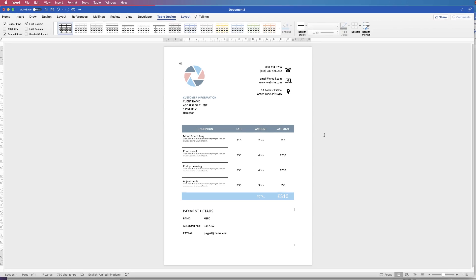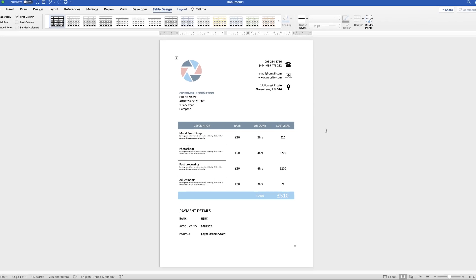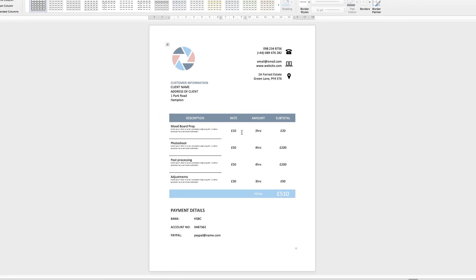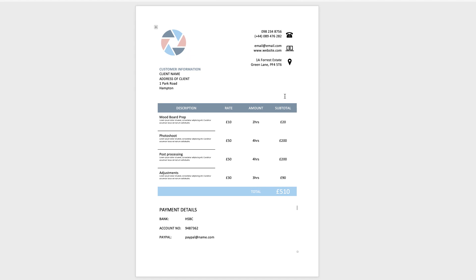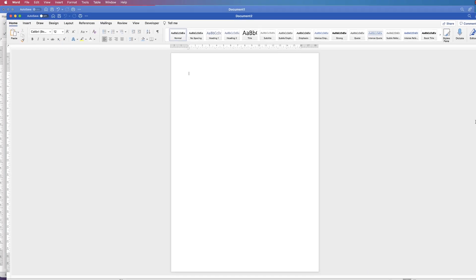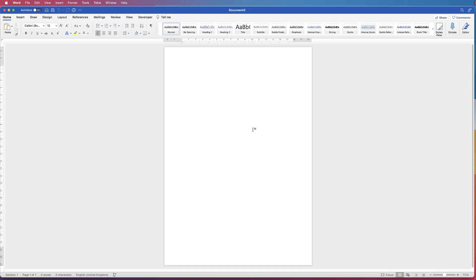Hi, and in today's tutorial I'm going to show you how to create an invoice in Word. I'm going to open a new document and create this with the help of tables, which makes everything really simple and adjustable.